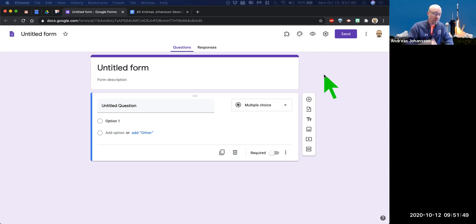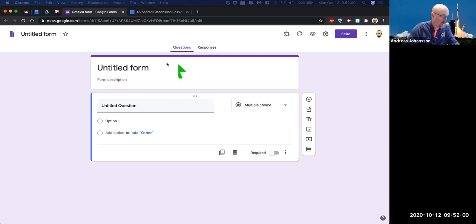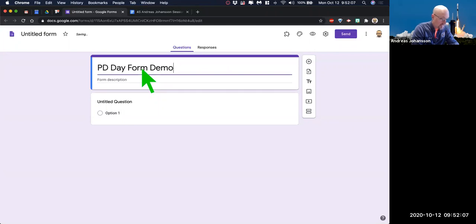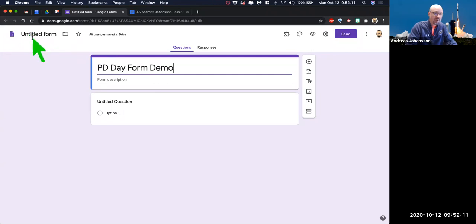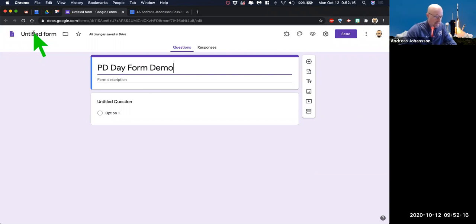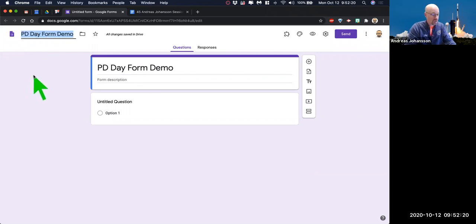I see a lot of people that will create a whole form, they'll even send it out, and then it'll be untitled. And when someone sends that to you to collect data and it says 'I'll fill out this untitled form,' I just get angry and I don't want to participate. So start by filling it out. We'll say 'PD date form demo.' And then if you move your mouse up to your left untitled form, what will happen is it'll grab that title from the form — boom, just like that. You just click and it'll grab it.